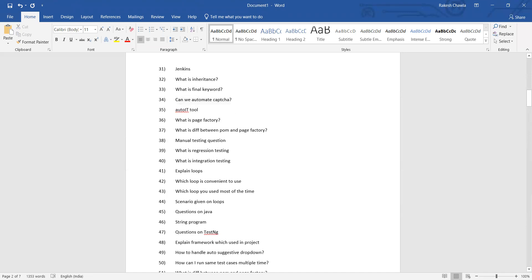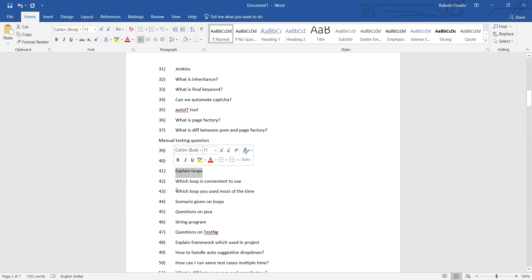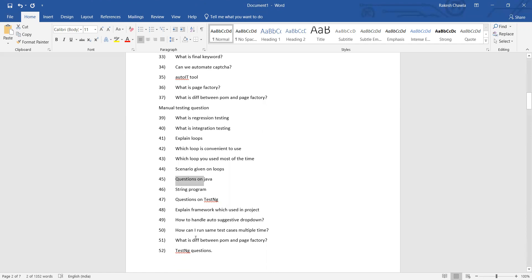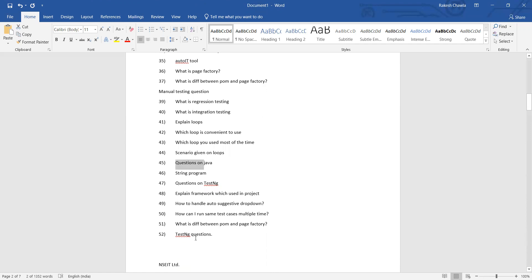Now these are manual testing questions: what is regression testing, what is integration testing. You can also get questions on loops, which loop do you use most of the time, which loop is convenient to use, Spring program questions on Java.